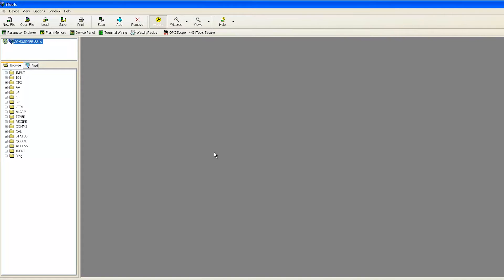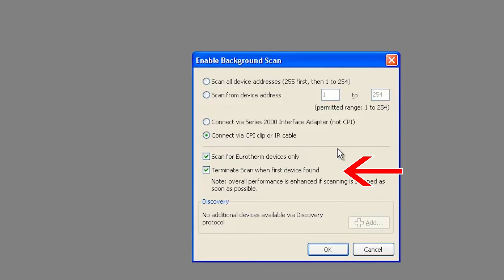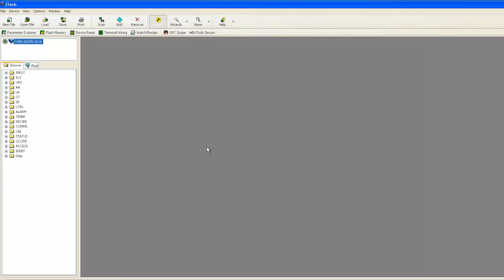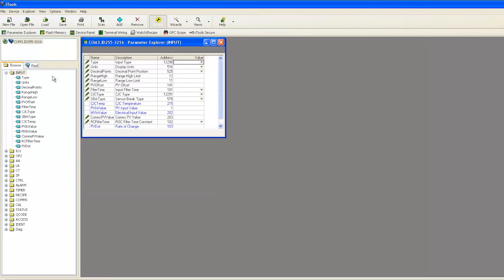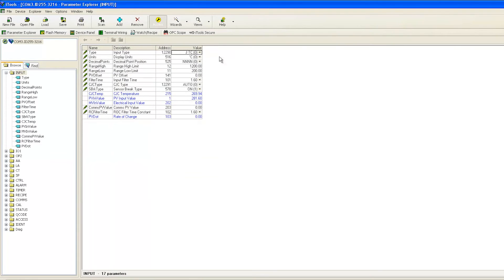When an instrument is detected, a screen view similar to the one shown will be displayed. If you did not select Terminate scan when first device is found when you connected to the controller, you will want to now press Scan again to stop further scans. Allow the controller to finish synchronizing before proceeding.